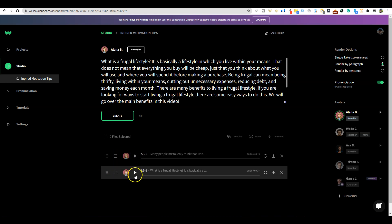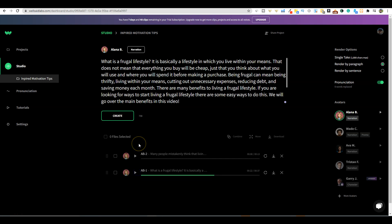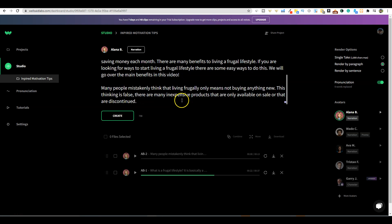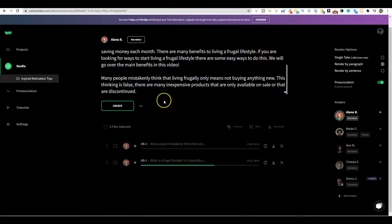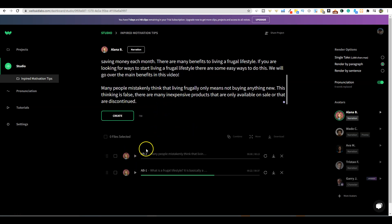Let's sample and see what it sounds like. 'It is basically a lifestyle in which you live within your means. That does not mean that everything you buy will be cheap.' Super good. You literally cannot tell the difference. You can hire someone on Fiverr and this voiceover would probably cost you $30, $40 or $50. This is extremely high quality.